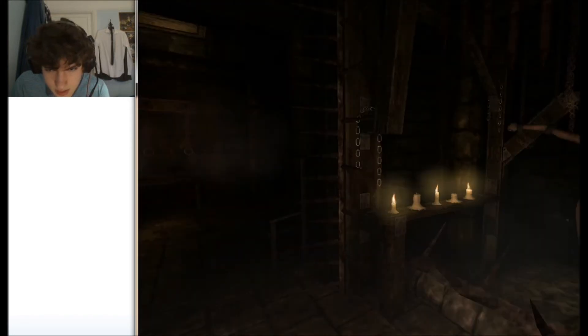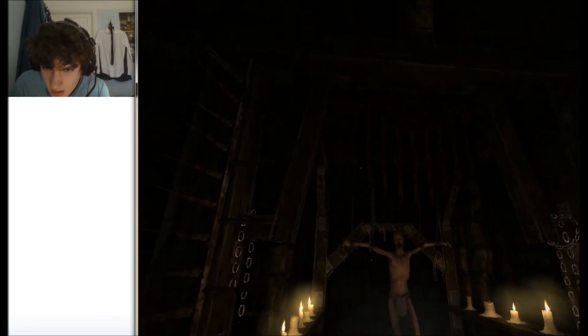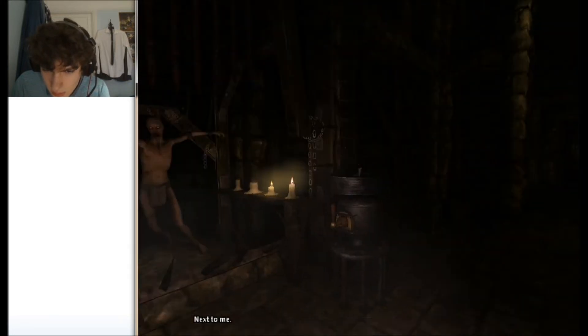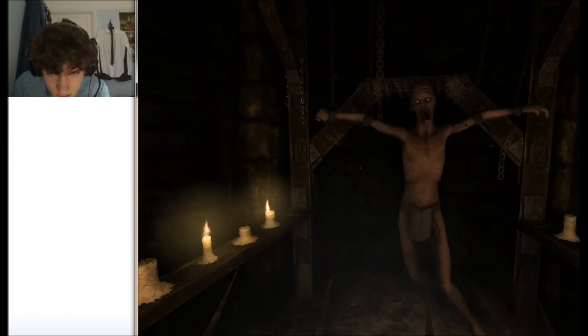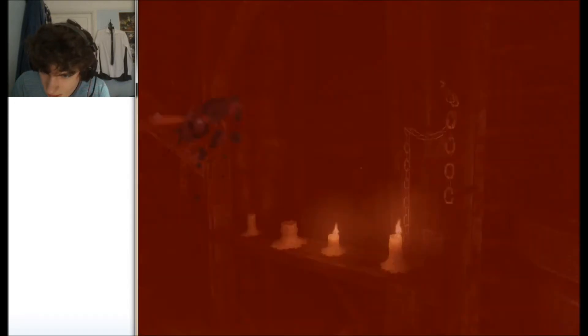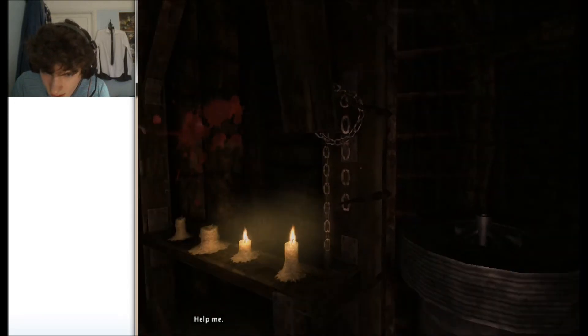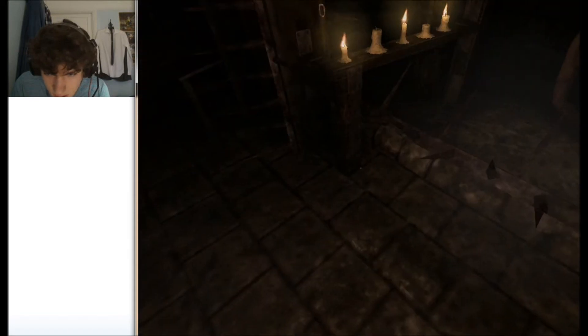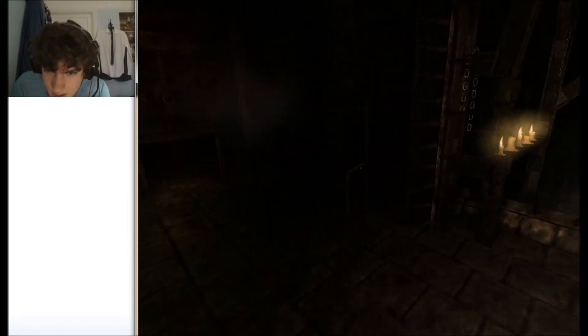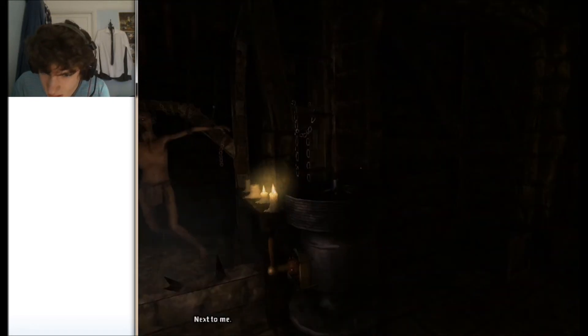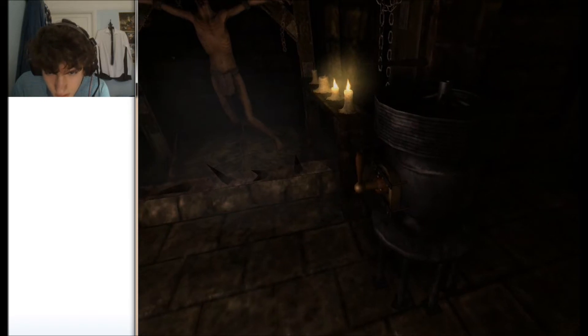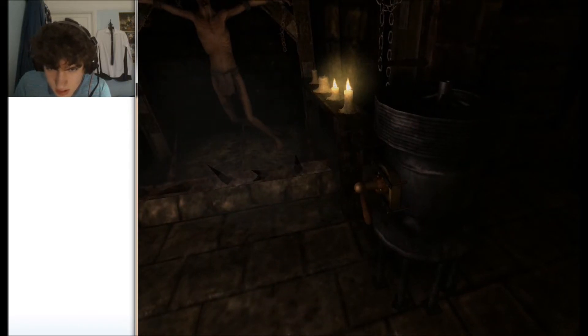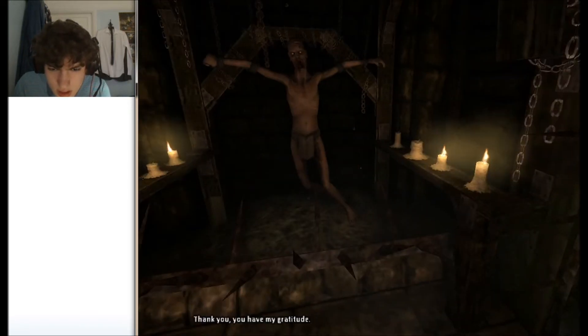Pull the switch. Pull the switch. What do you mean next to you, where? Help me. I just impaled myself on a spike, didn't I? Oh, I thought that was an oil machine.